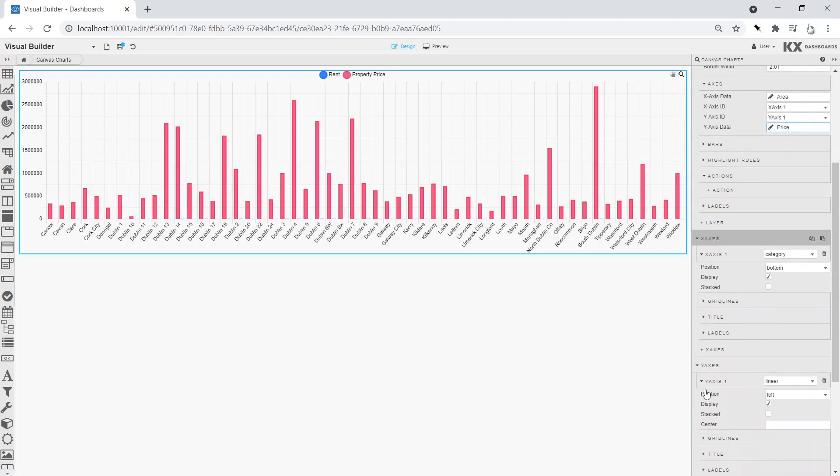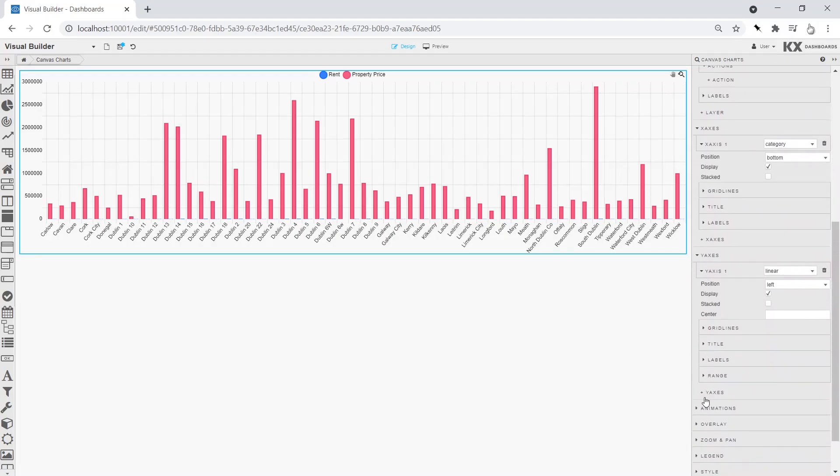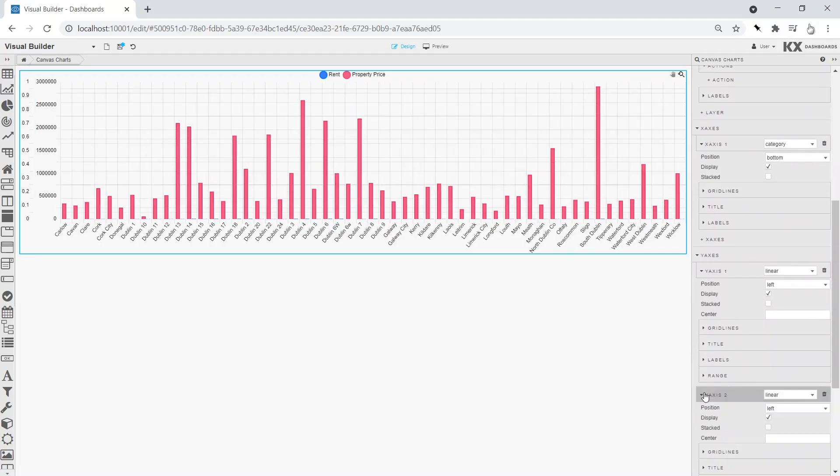Then we add a second y-axis to make allowances for the difference in the value range for rental and property prices.